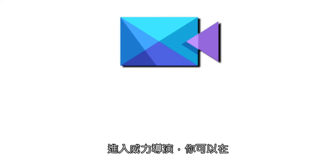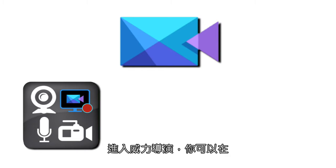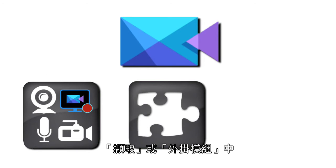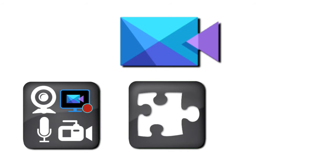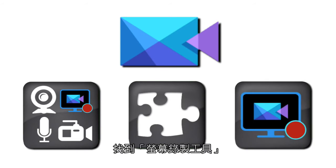In PowerDirector, Screen Recorder can be accessed under Capture or via Plugins. It can also function completely as a standalone.